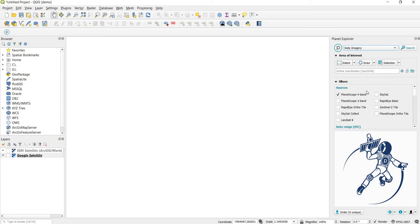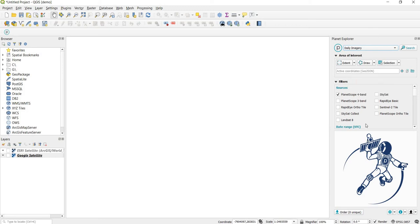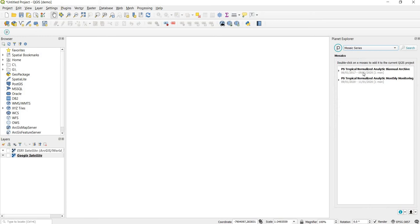This plugin gives you the option to search for daily imagery, but that's not part of the level one user agreement. For tropical countries, the level one agreement provides access to high-resolution basemaps, which can be found in the top drop-down menu under Mosaic Series. You should see two results — the PS Tropical Normalized Analytic Biannual Archive and the PS Tropical Normalized Analytic Monthly Monitoring.